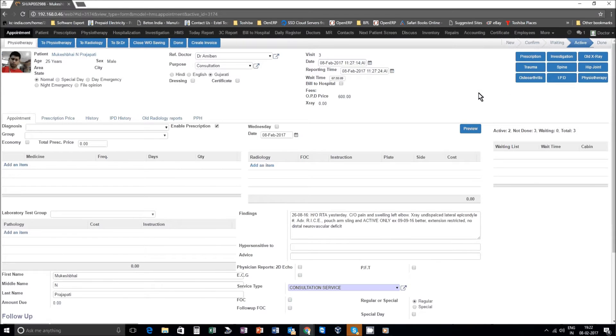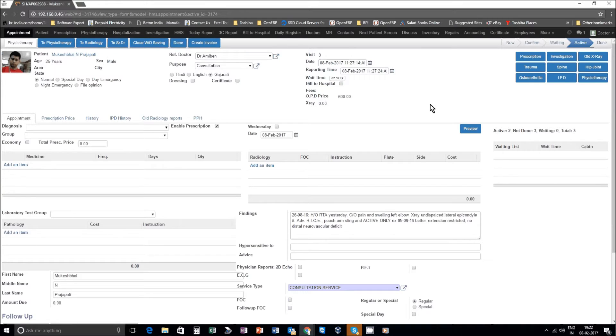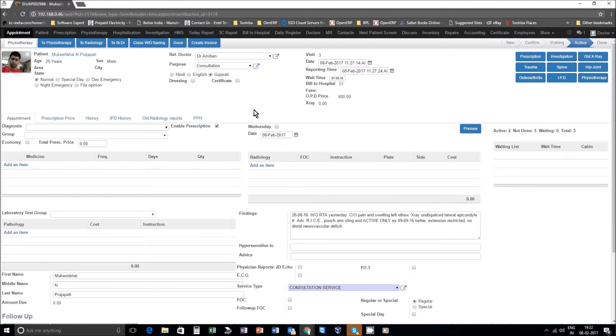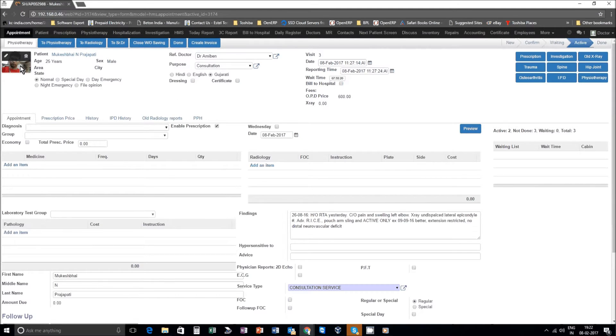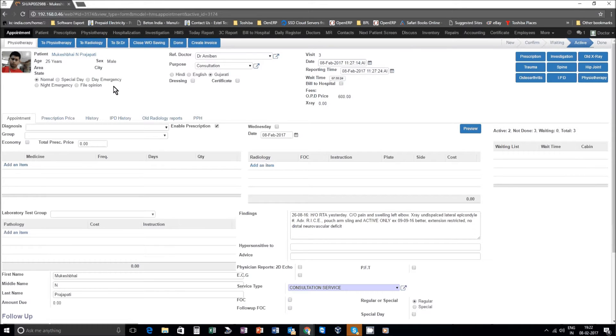The appointment consultation view is opening as the doctor will see it. You will on the top have the photograph of the patient, patient's age and other details, and purpose of visit, that is consultation.